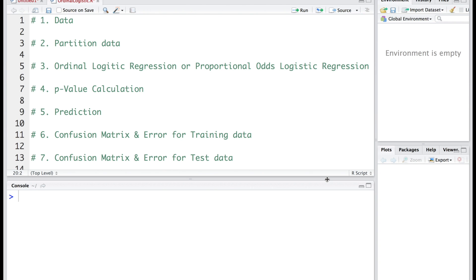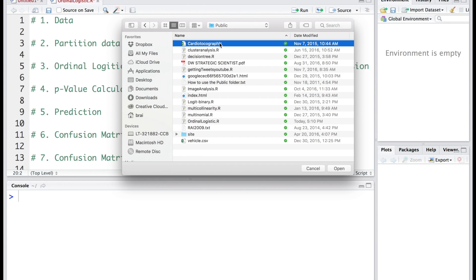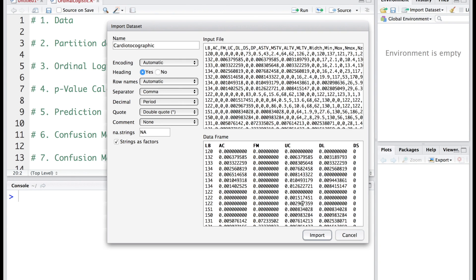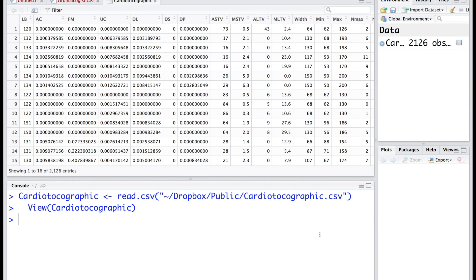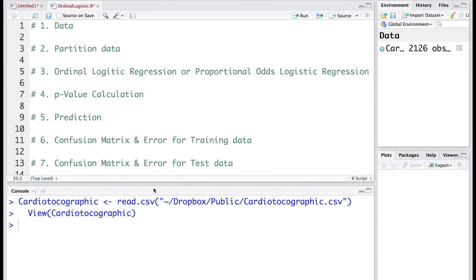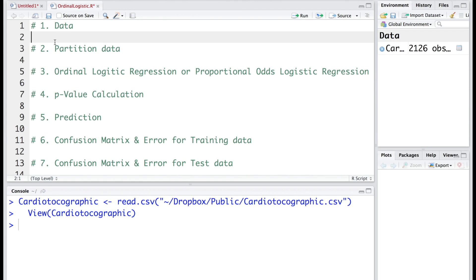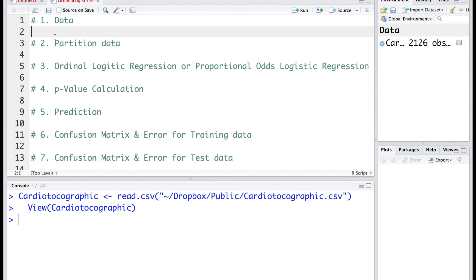We will start with reading the data. This is the CTG data that we are going to use. I am going to change the name to a shorter name, we will just call it data.